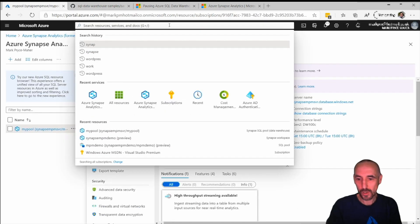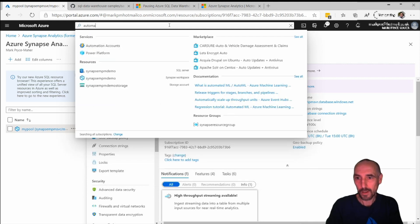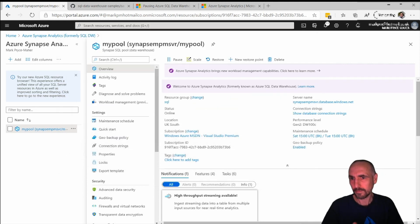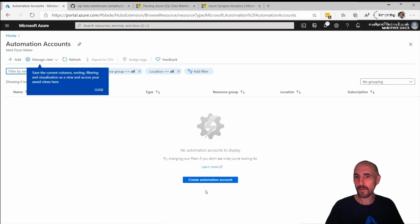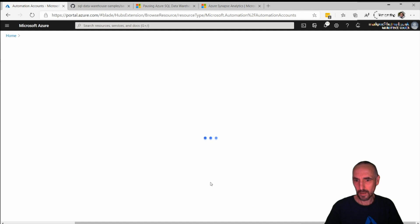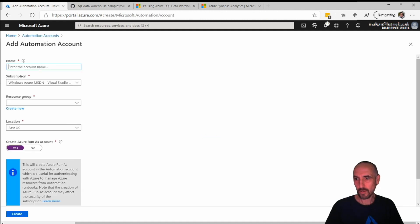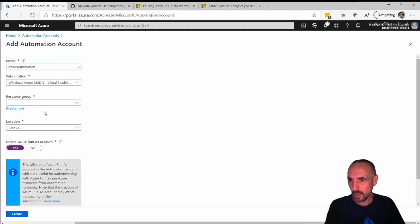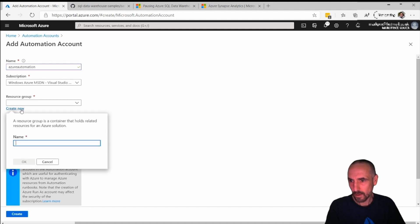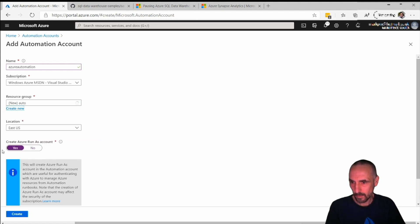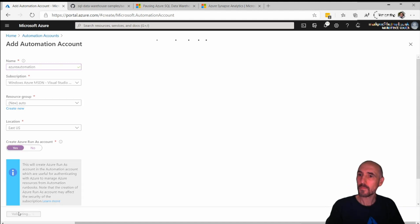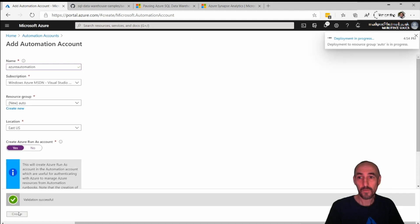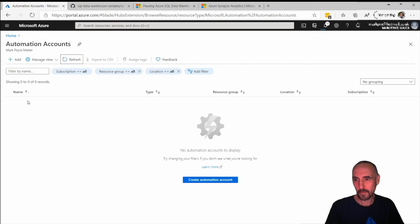The first thing we need to do to get this working is create an automation account. We just go into Azure and create an automation account. This is quite a high privileged account. I'll just call this my Azure automation, give it a new resource group and call this auto. Then we need this run as account - that's the important bit. Create, and that's it for creating the automation account.